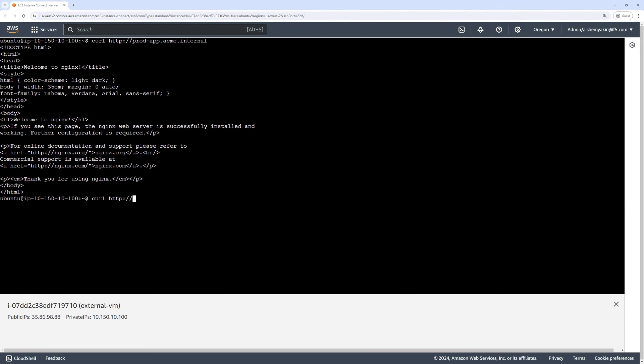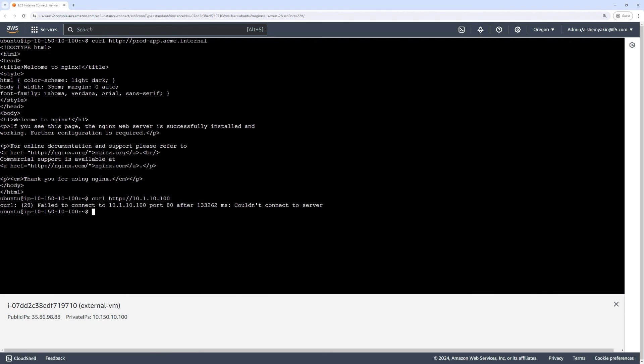Next, we will curl the IP address of the workload. This is not going to work because the workload is not published and is not reachable. The only address reachable from the external segment's point of view within the prod segment is the VIP address that we advertised. This demonstrates that the networks are not connected and we are only exposing the desired apps and services via the created load balancer.